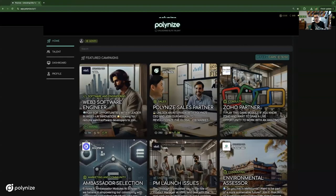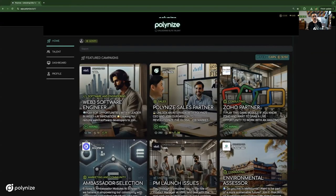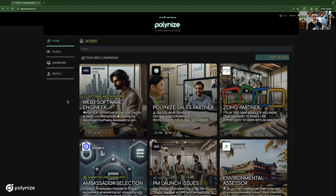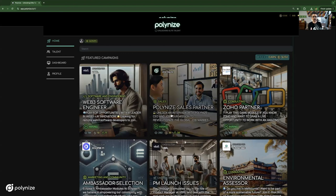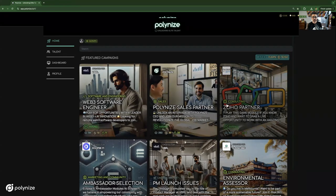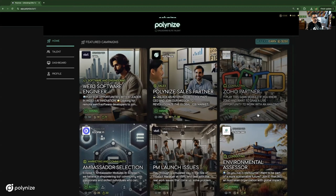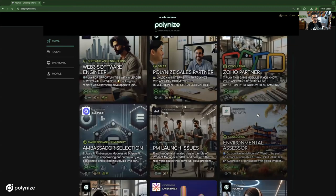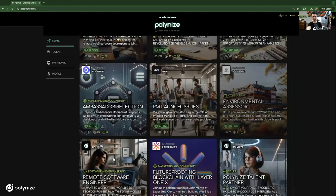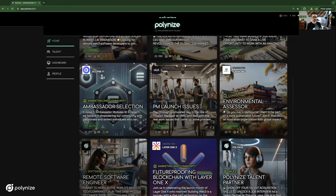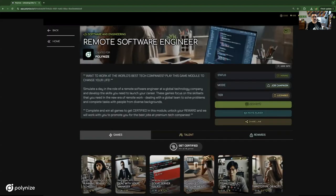What you're looking at here is the Polonize home screen, and each one of these squares represents what we call a campaign. A campaign is either a training campaign or an actual hiring campaign. For instance, this is a campaign which is hiring Web3 software engineers. We have one here that we use ourselves to hire our sales partners. This one's a hiring campaign that Zoho used to hire some partners. But what I wanted to show you to give you an idea of the entire process is this one here called Remote Software Engineers.